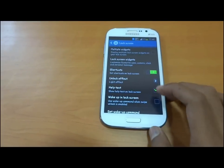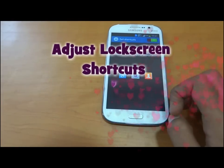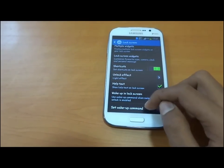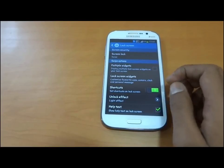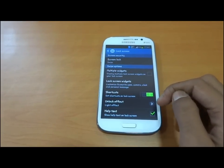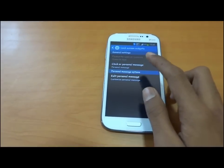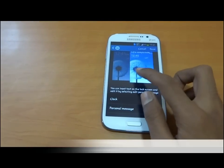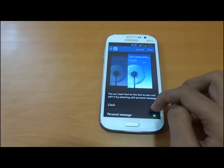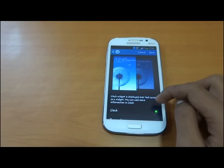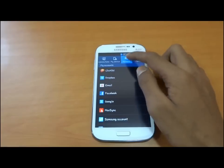You may customize the shortcuts from here. You may put multiple widgets as we have seen on the Galaxy S4. We have two options for choosing the lock screen display: personal message or clock.